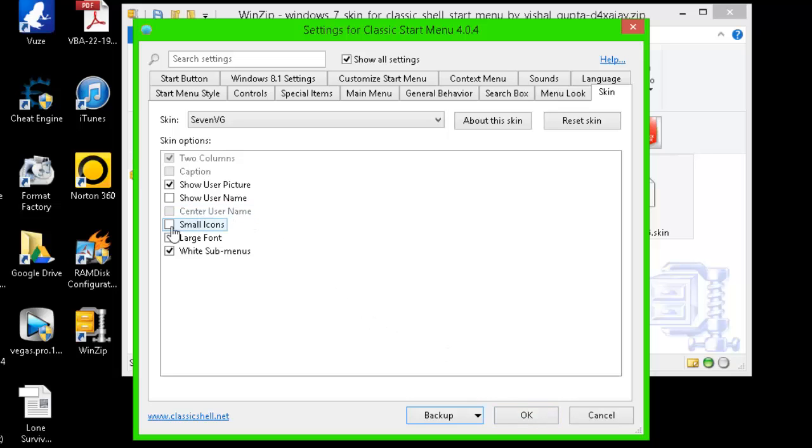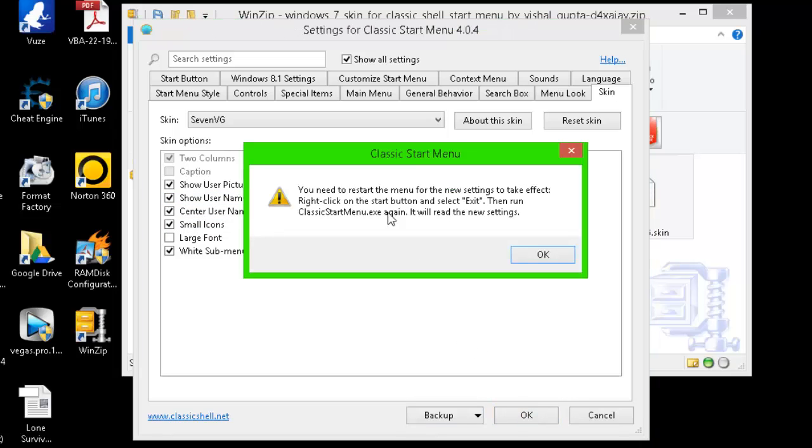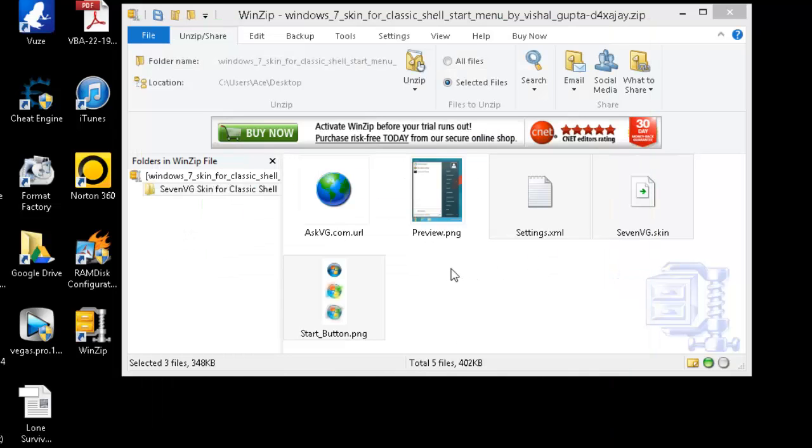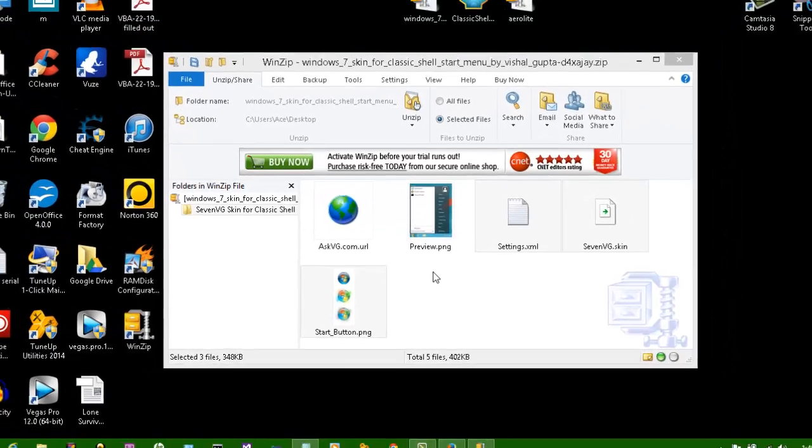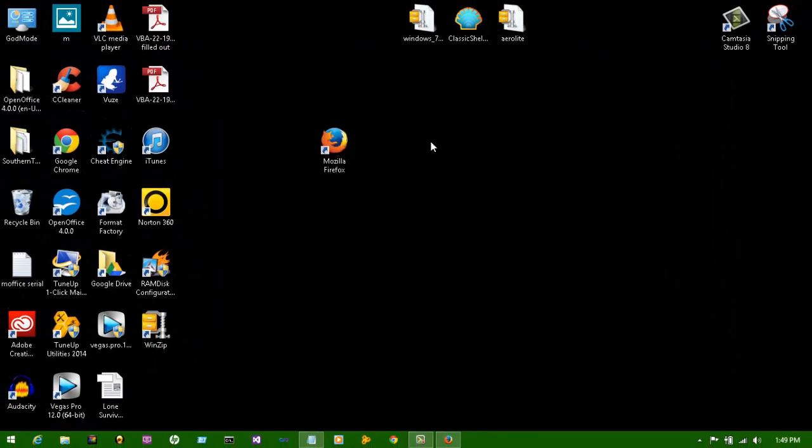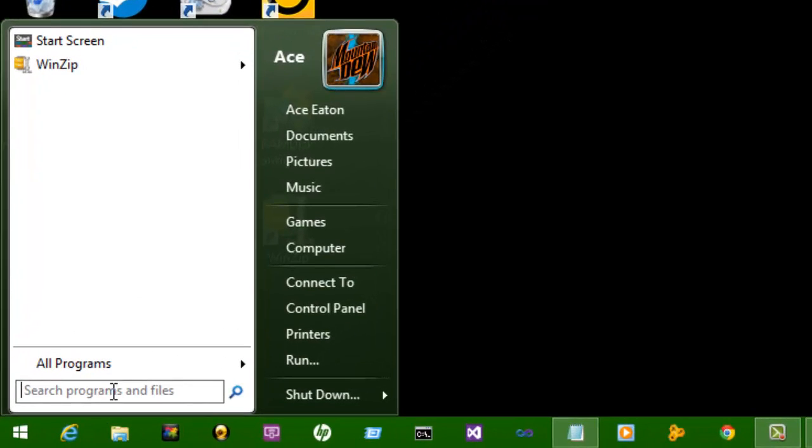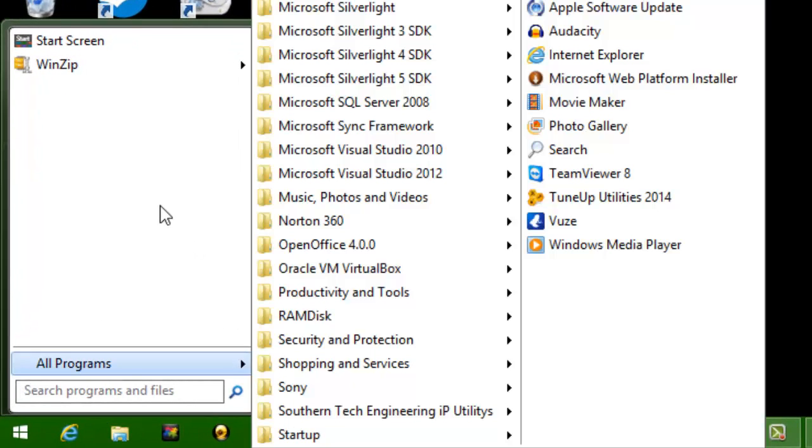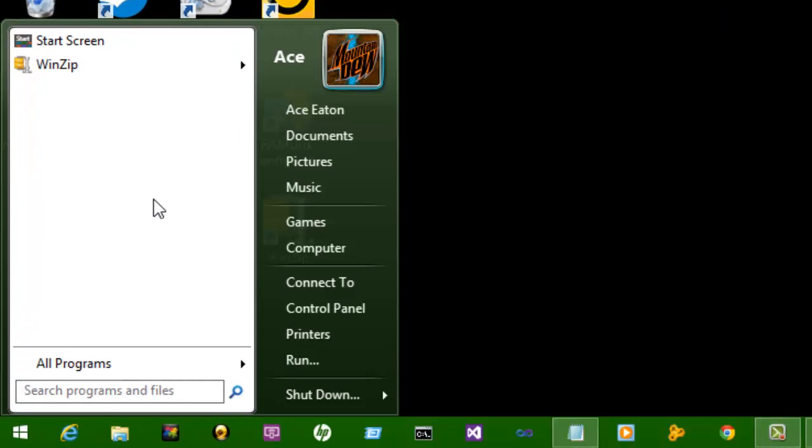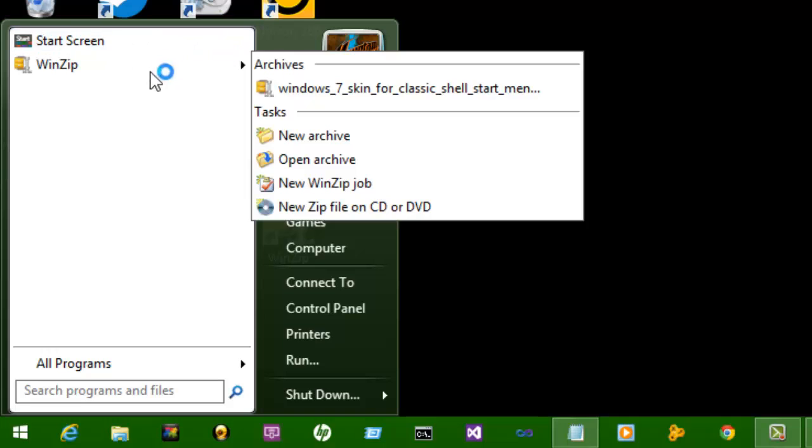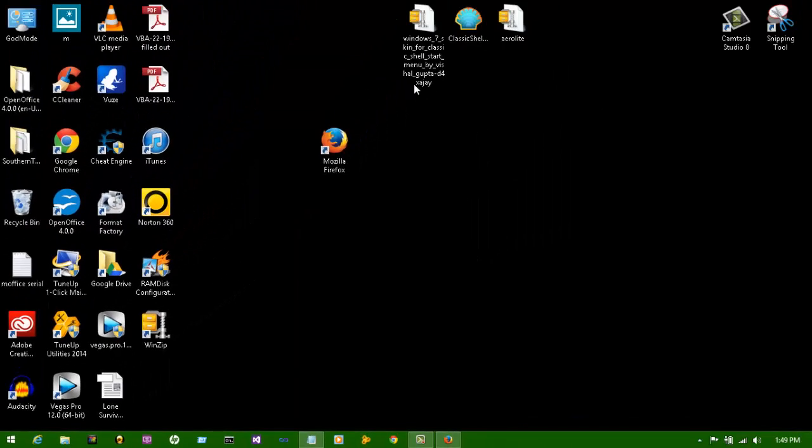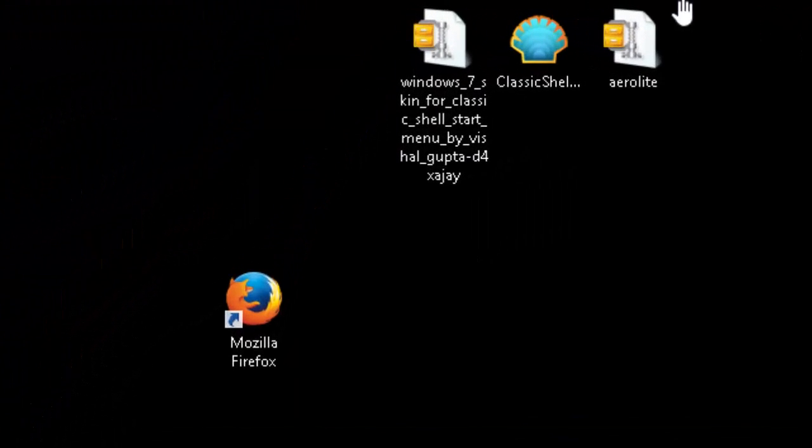I'm gonna go ahead and change this to small icons, show username, yeah, it's okay. There you go. So I hope that part there helps you out. Now let's go over and let's make the Aero thing. Let's open this up.